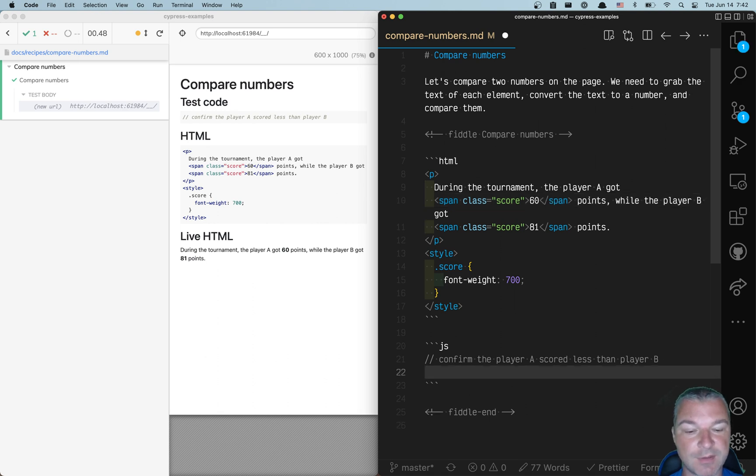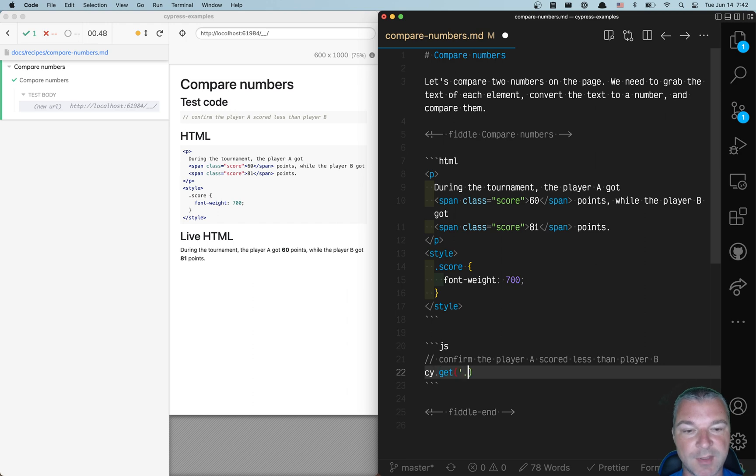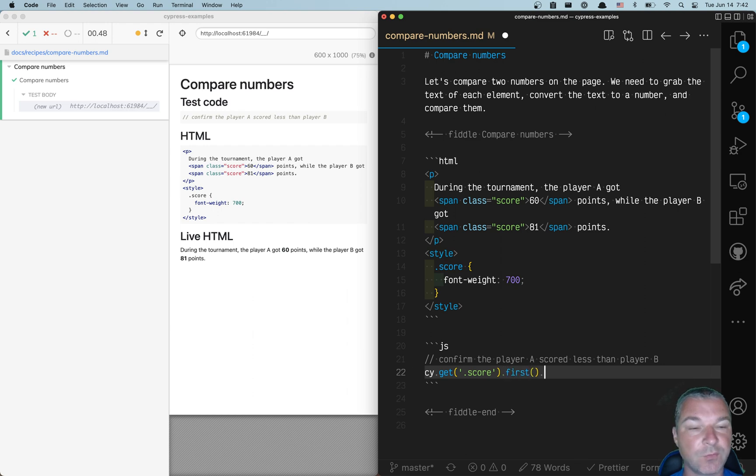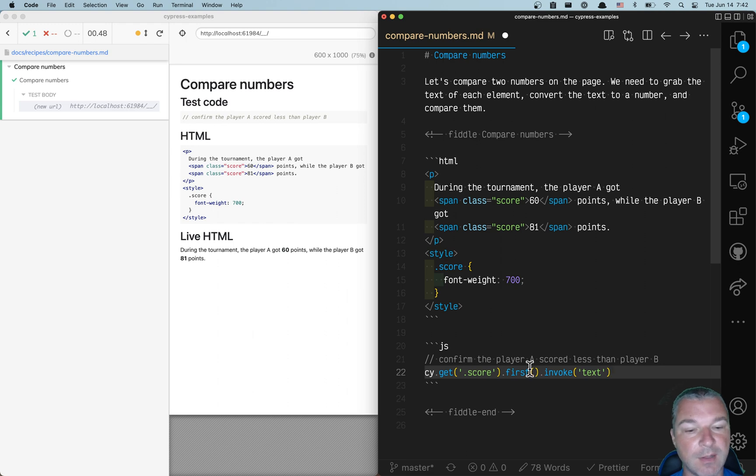First, let's find the score of the first player. We can get this element by class score. Because there are two scores, we need to get the first element, then we need to get its text. We can invoke the text method.